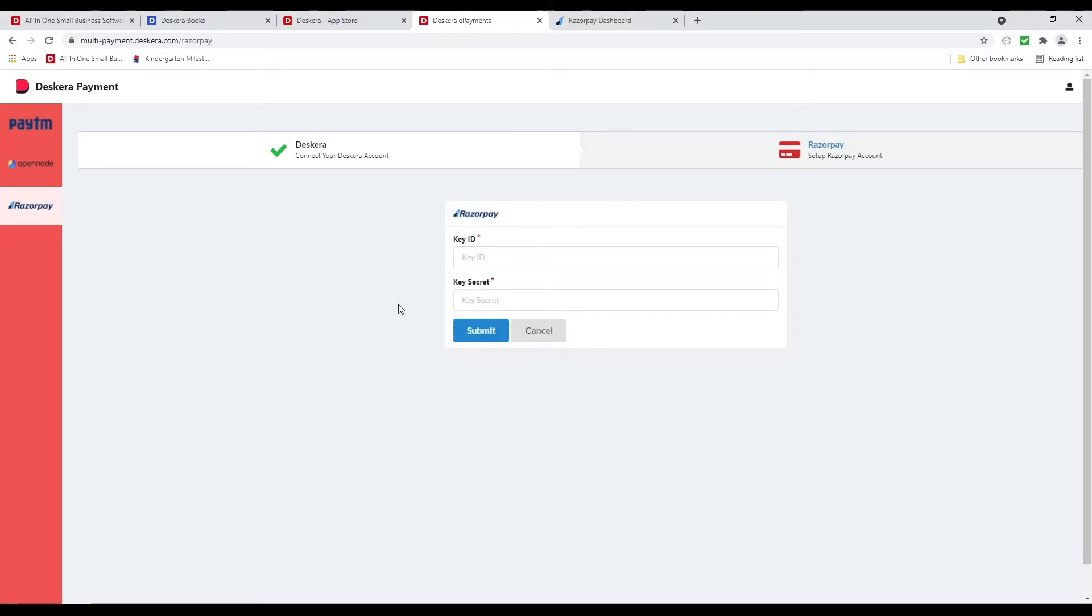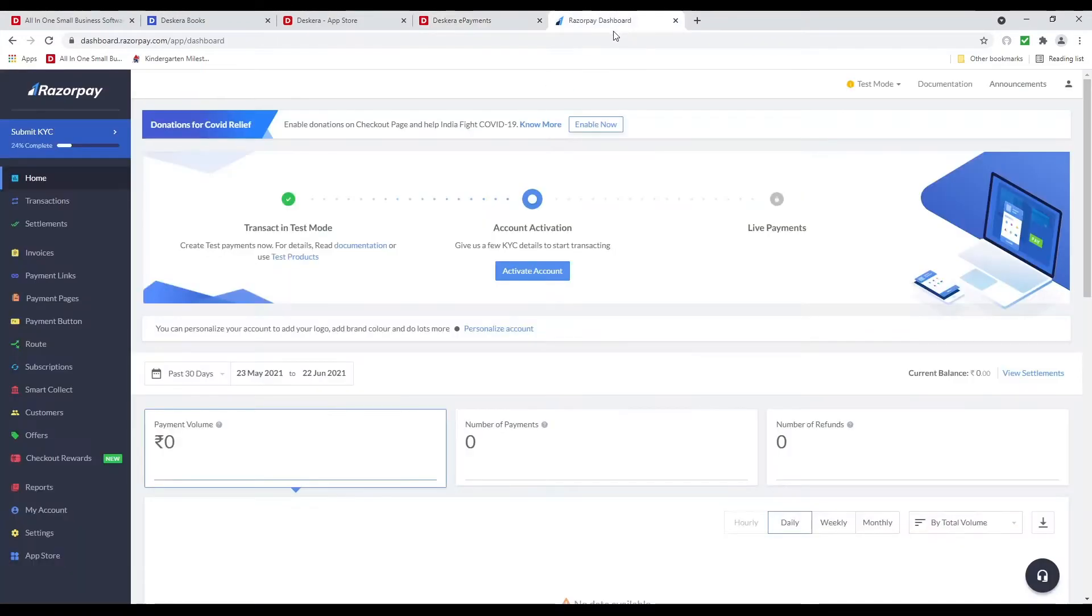Next we have to input the key ID and the key secret. So where do we find that? Let's go to the Razorpay webpage.